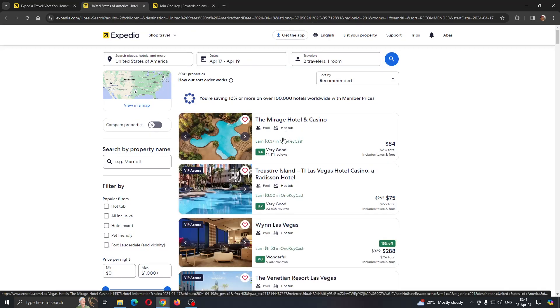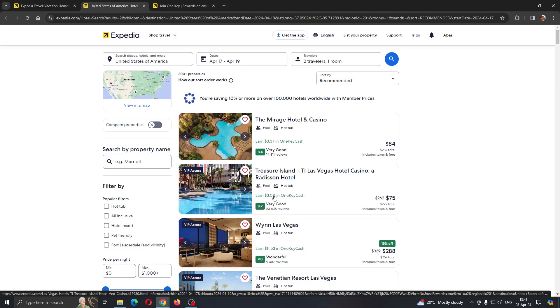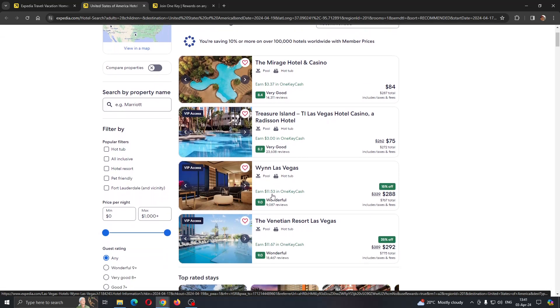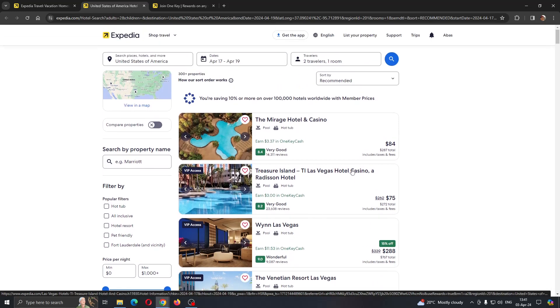As you can see, every hotel is going to show you how much you earn in OneKey Cash when reserving. Here you get $3.47, here free, and here you get $11.53. If you stay in this hotel, you're going to get $11.53 after your reservation.